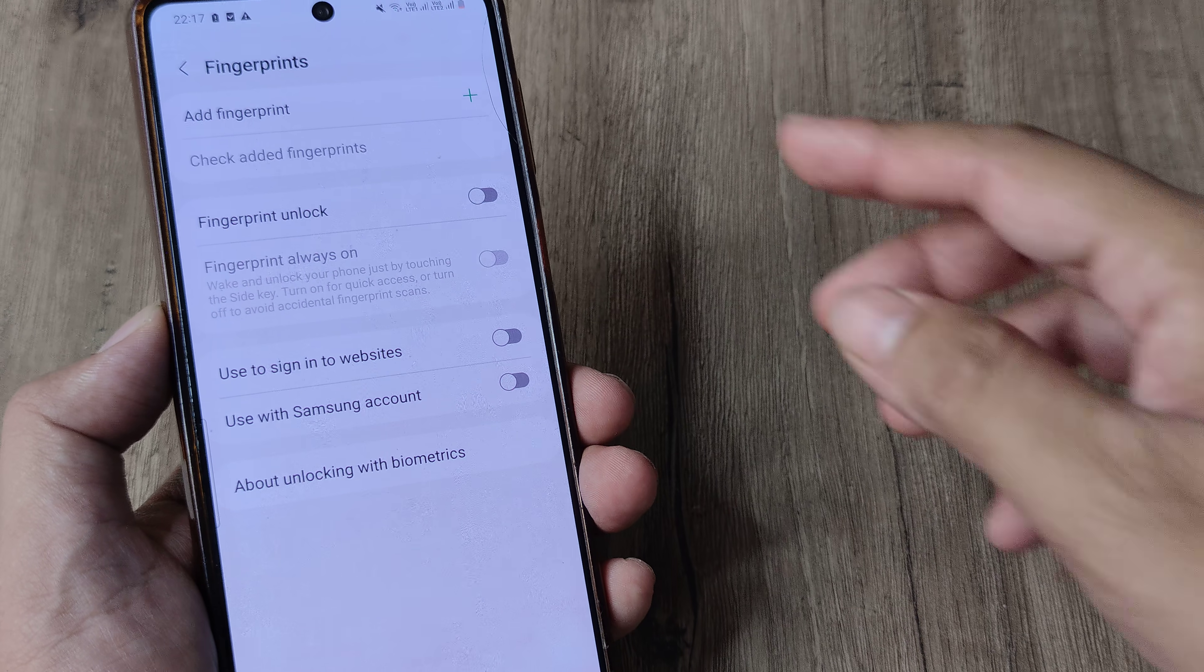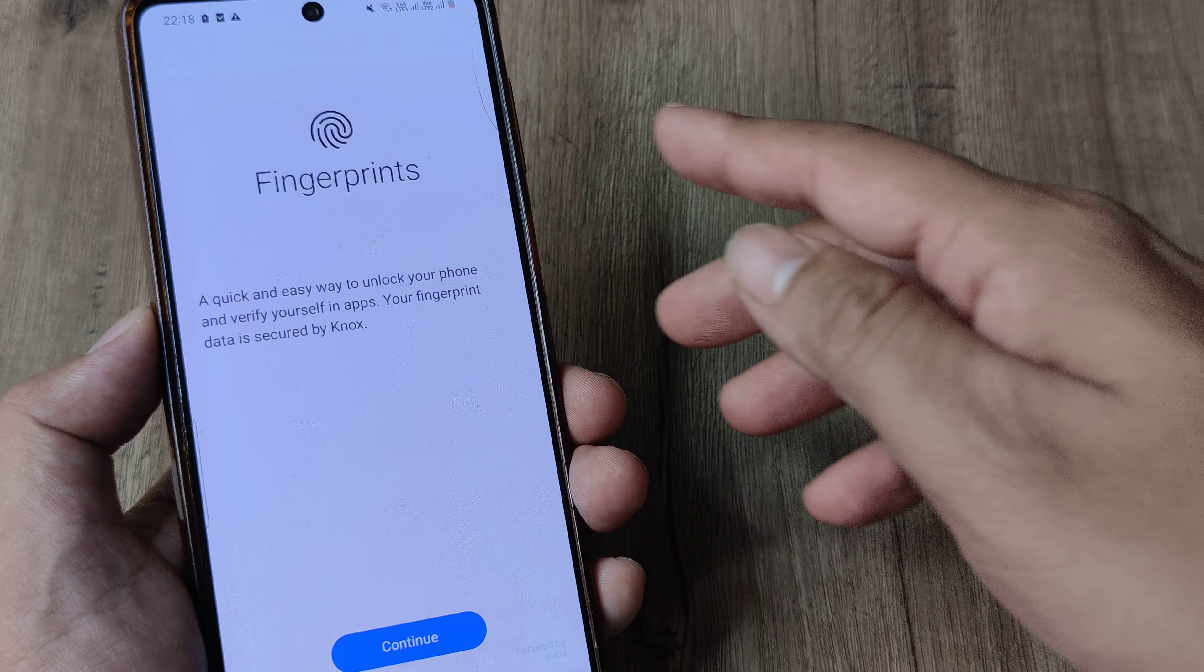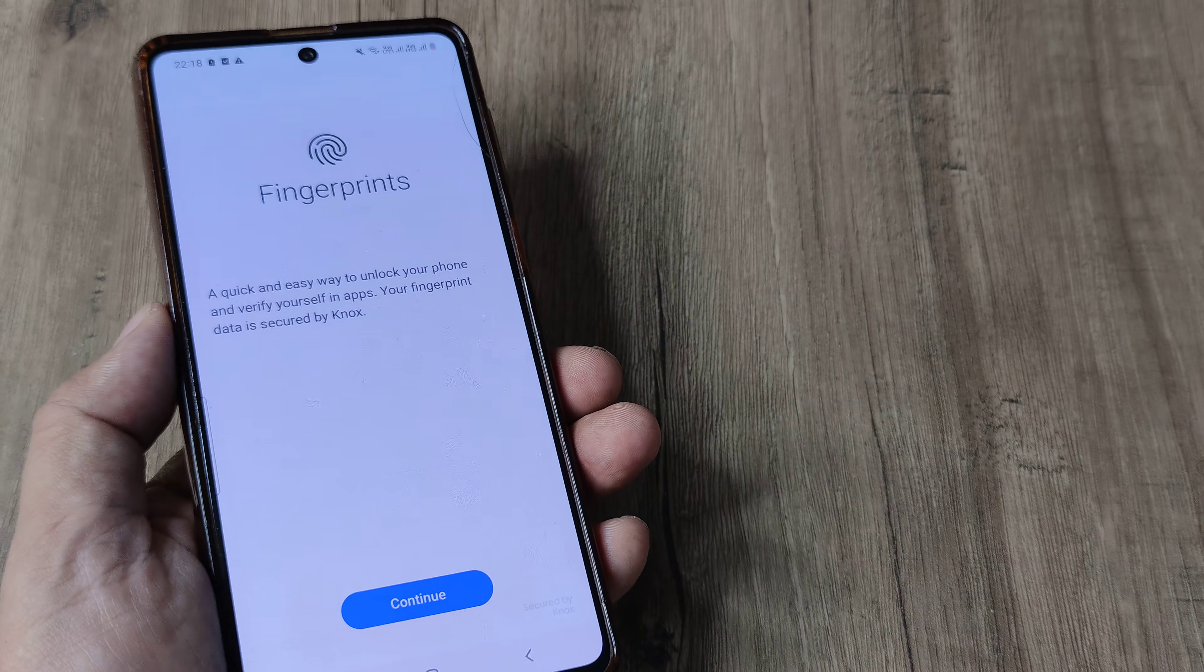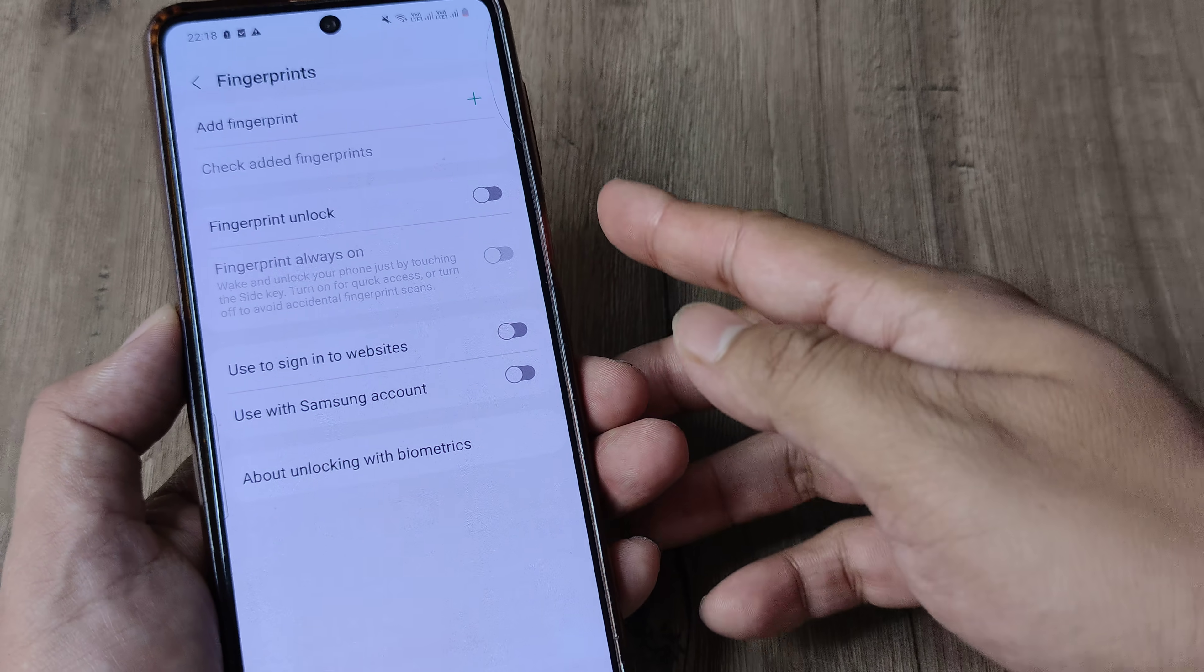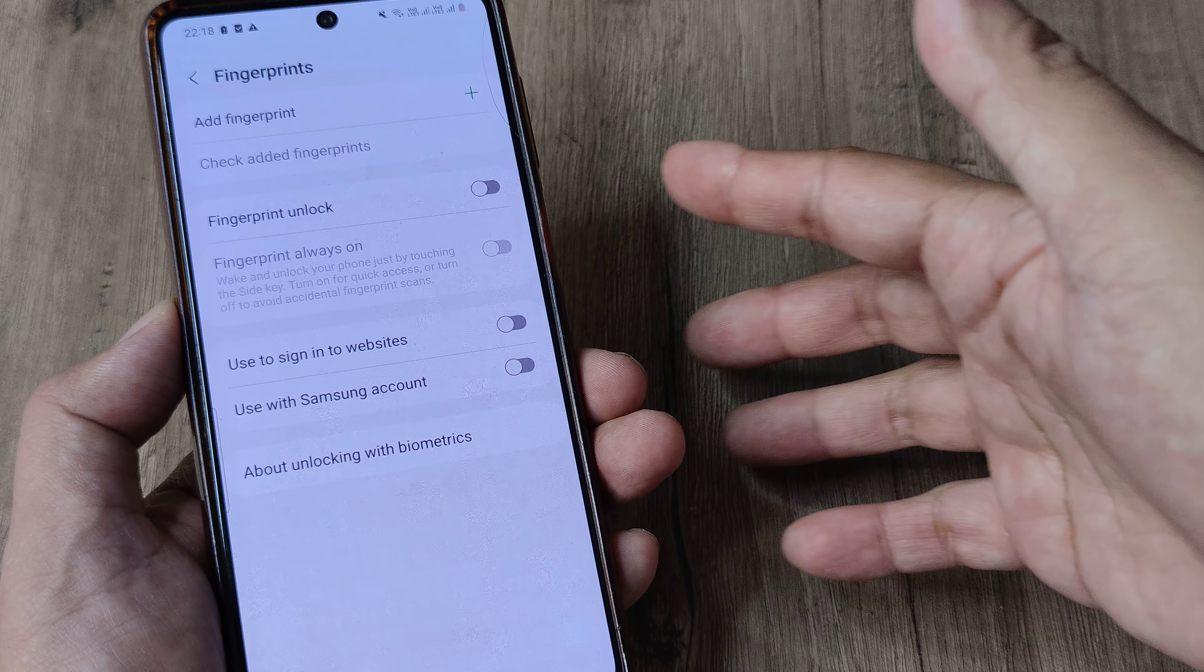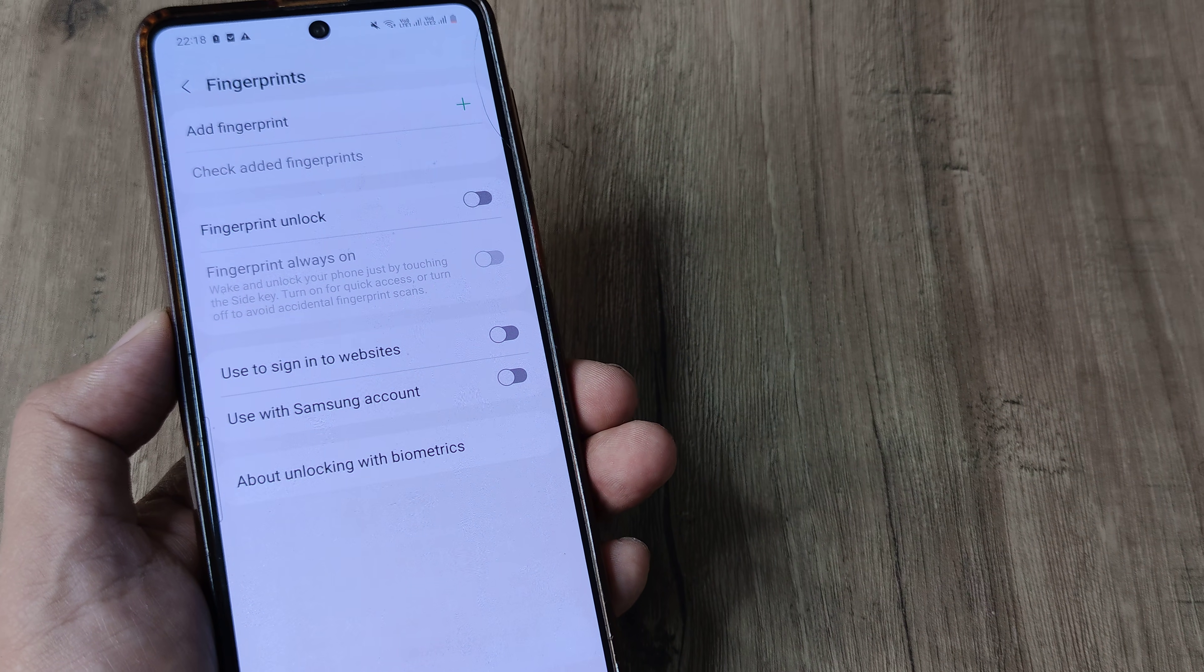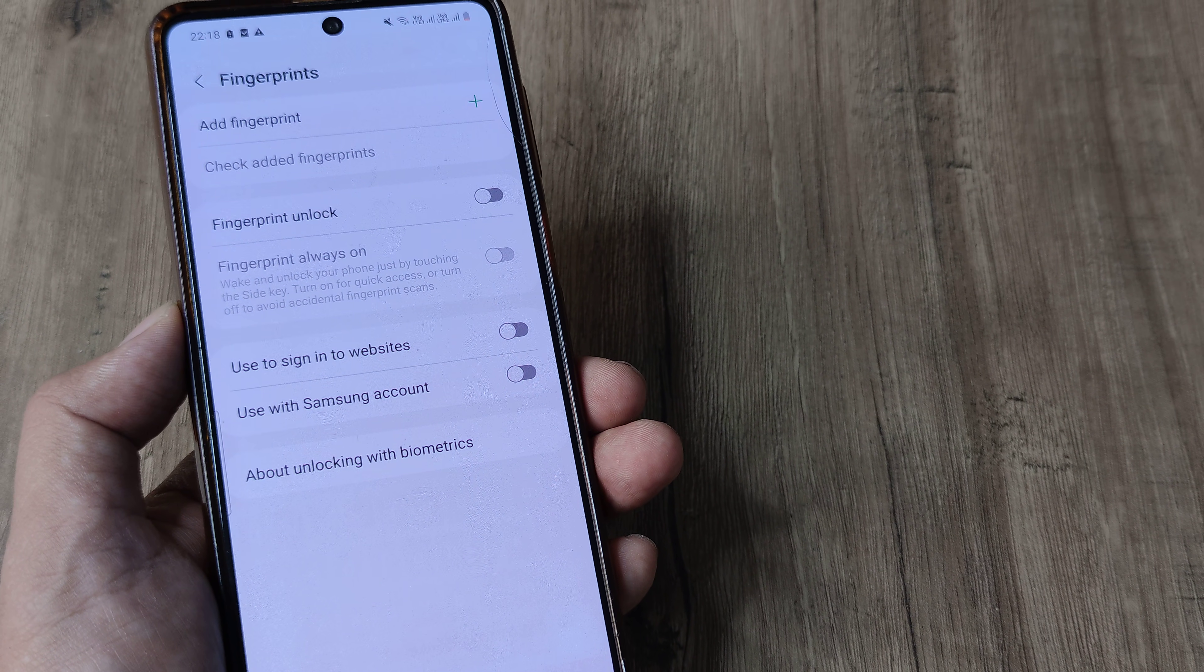You can go ahead and add different fingerprints. The way you add a fingerprint is pretty simple. You tap on continue, then keep putting your finger on the sensor so it starts recognizing your finger.